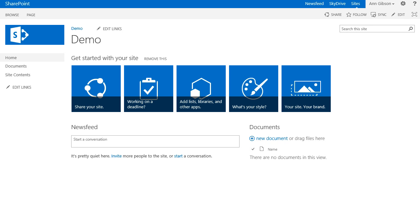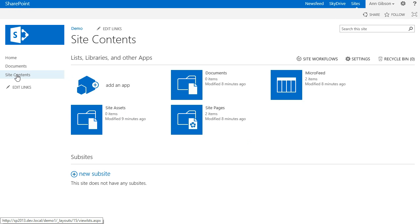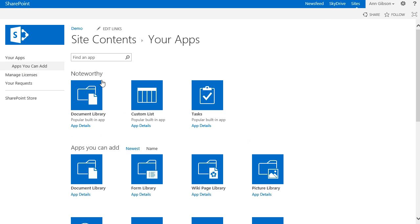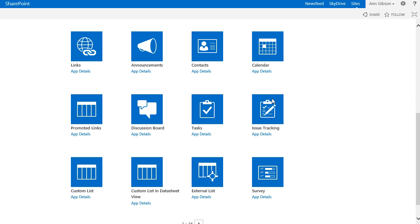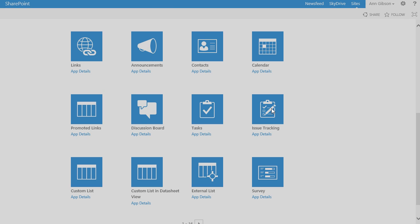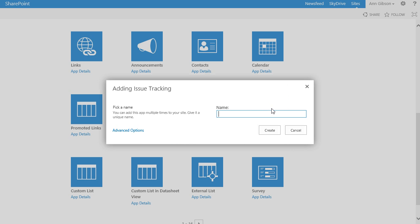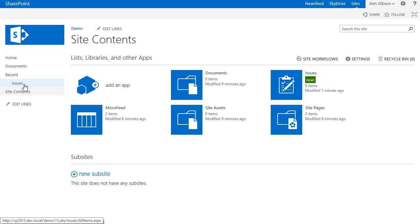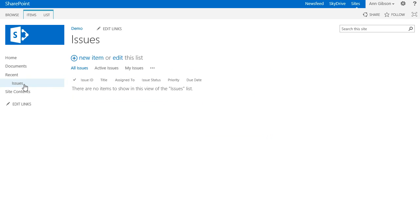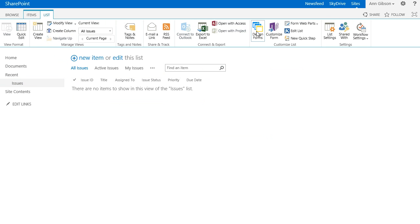Now let's create a new list of issues. Go to the list tab of the ribbon. Here you can find a new design form button.